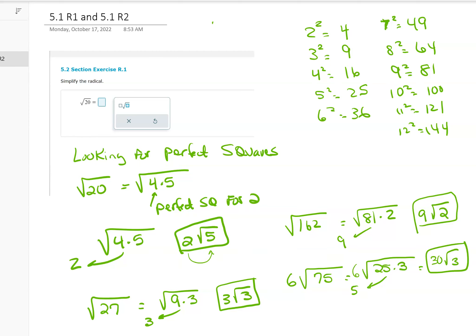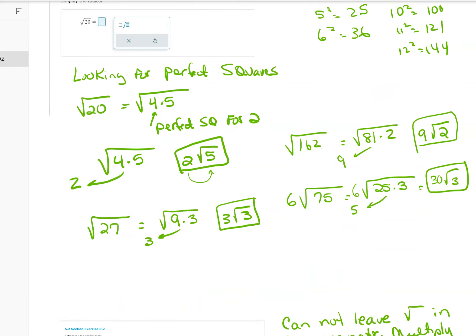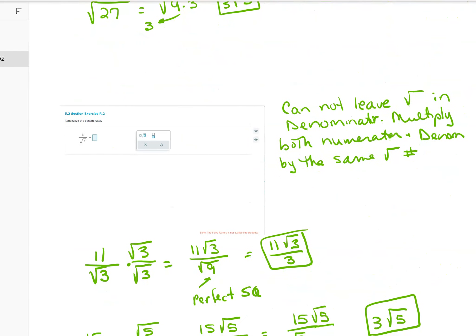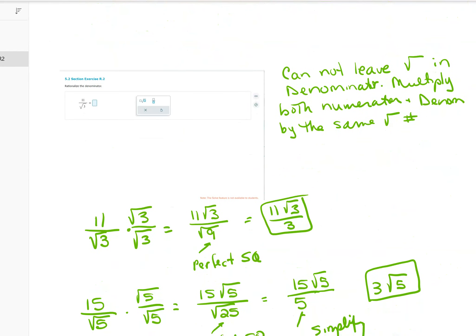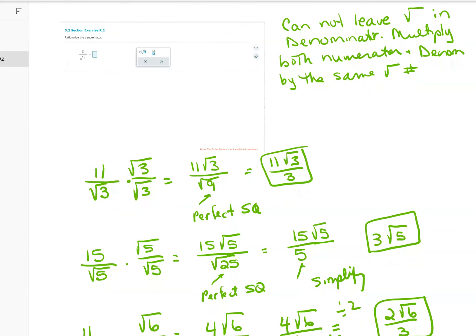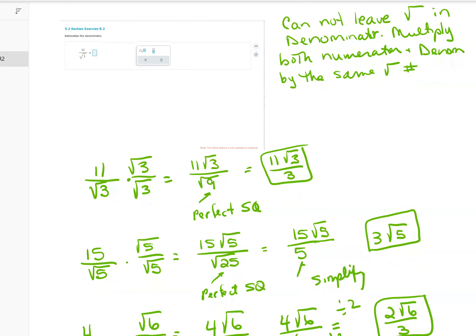Now let's go to the next one: 5.2 section R2 — rationalizing the denominator. Rationalizing means you cannot leave a square root in the denominator, so you're trying to make a perfect square root.